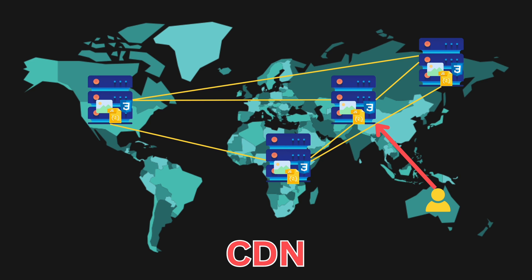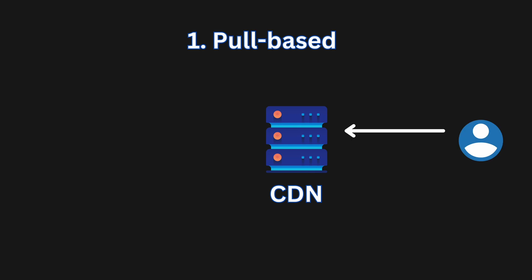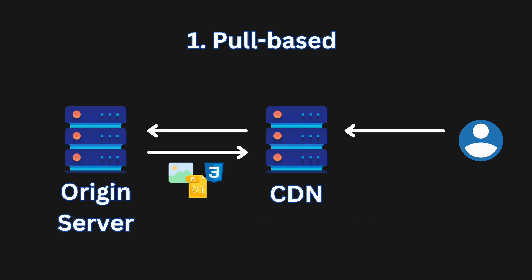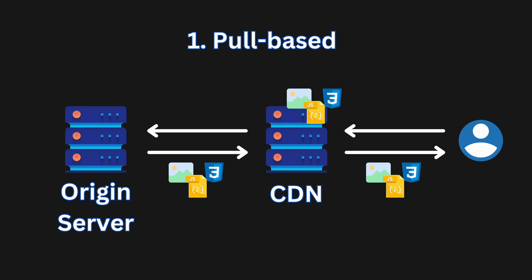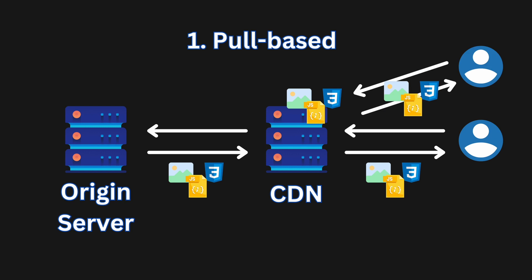There are two ways you can set up CDNs. First type is pull-based. This is when first time user requests data from the server, it goes to the CDN server. But CDN doesn't have your files, so it makes a request to the origin server. Origin server sends the data to the CDN, and then CDN server stores these files and sends it back to the user. And the second time the user requests data from the server, it goes to the closest CDN again. But since it already has the data cached in the server, it doesn't contact the origin server and immediately serves the files to the client.